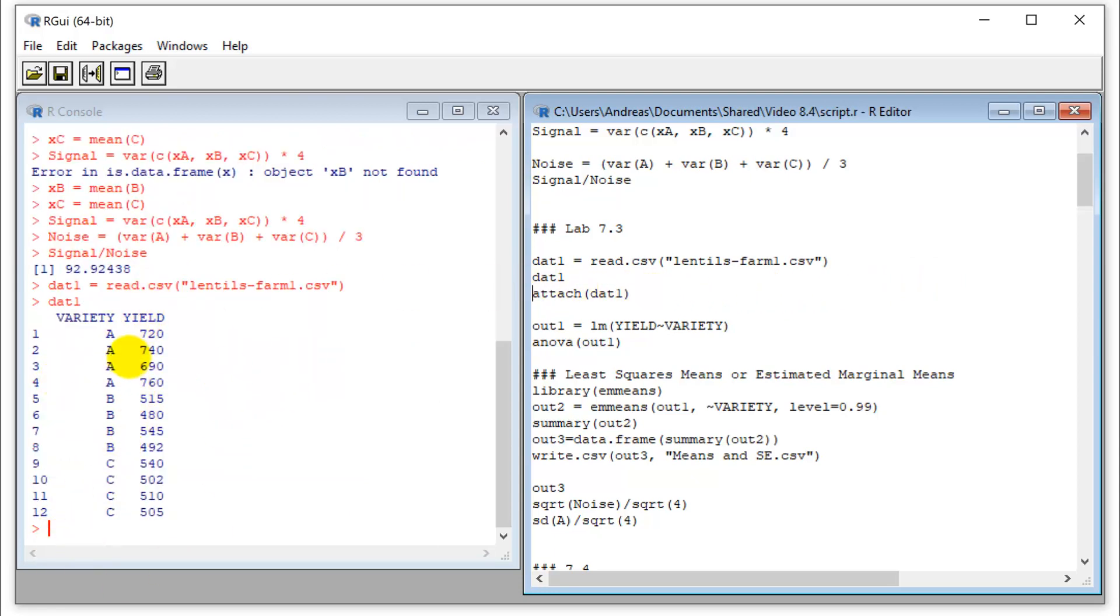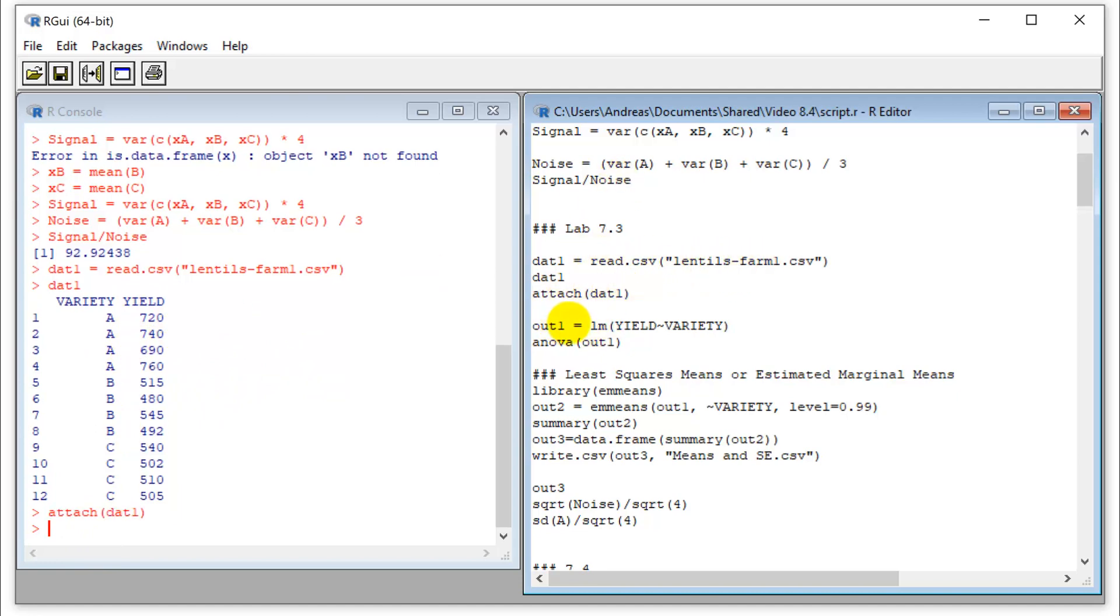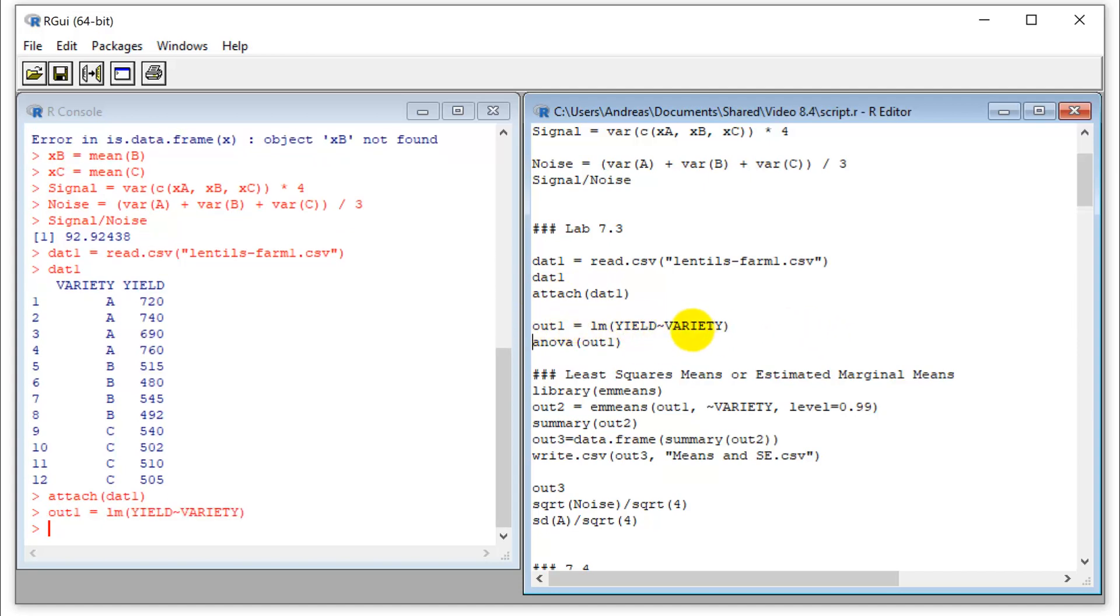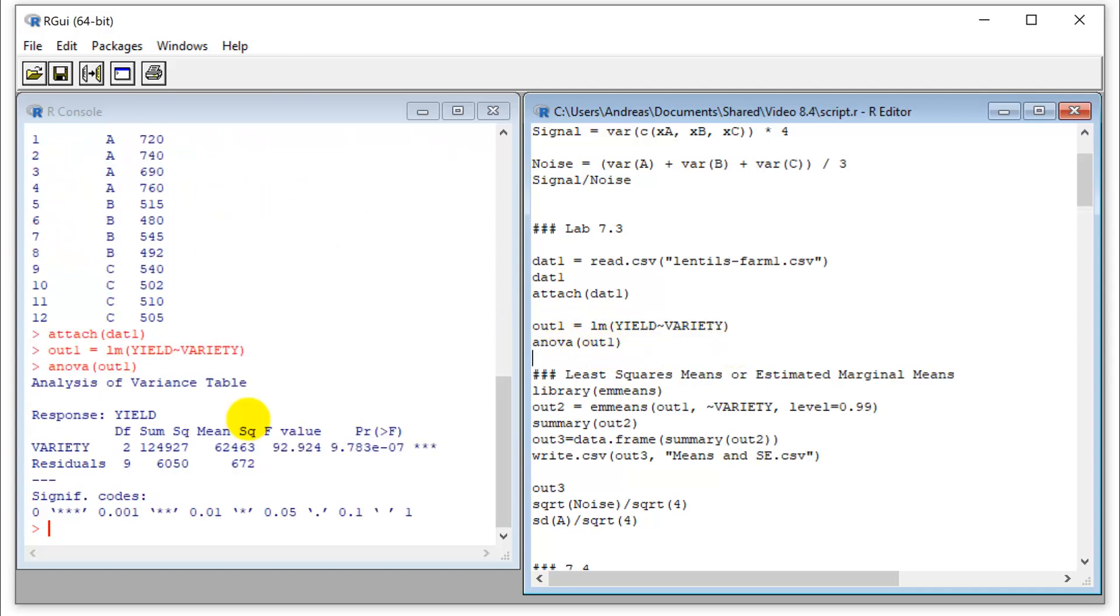But this time we imported this in our data table format here that I saved earlier, we can attach it, and we run our linear model. But this time, I'll write the linear model into an output file. You can name that anything, I just call them out and number them consecutively. And that's a familiar ANOVA table that we discussed before that we also calculated manually.